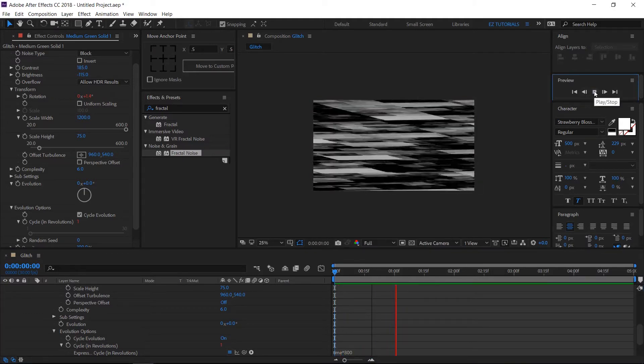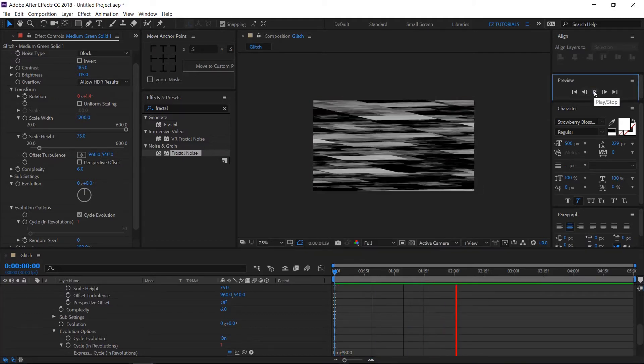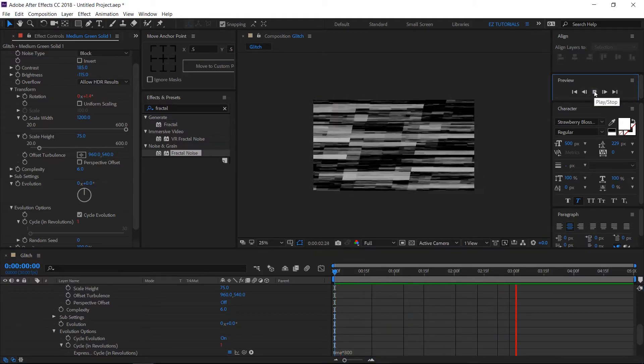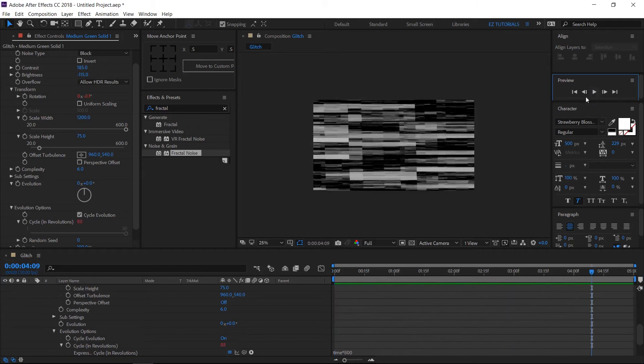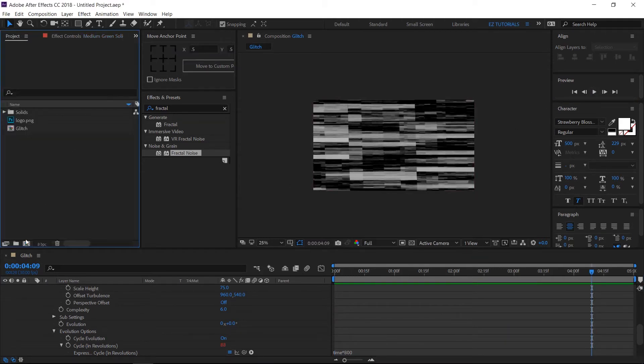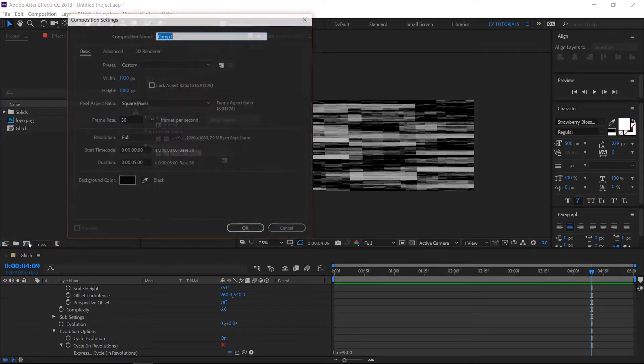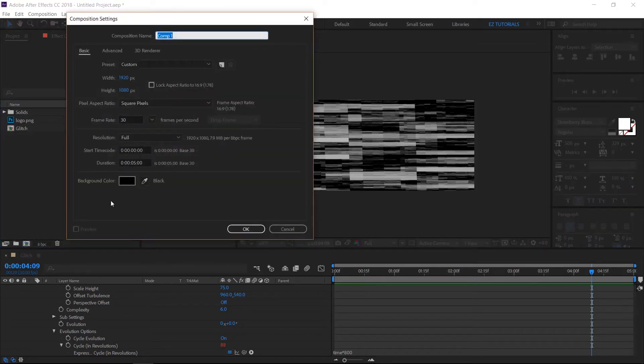Your glitch animation should look like this. Go to the project panel and create a new composition. Name it glitch logo animation.